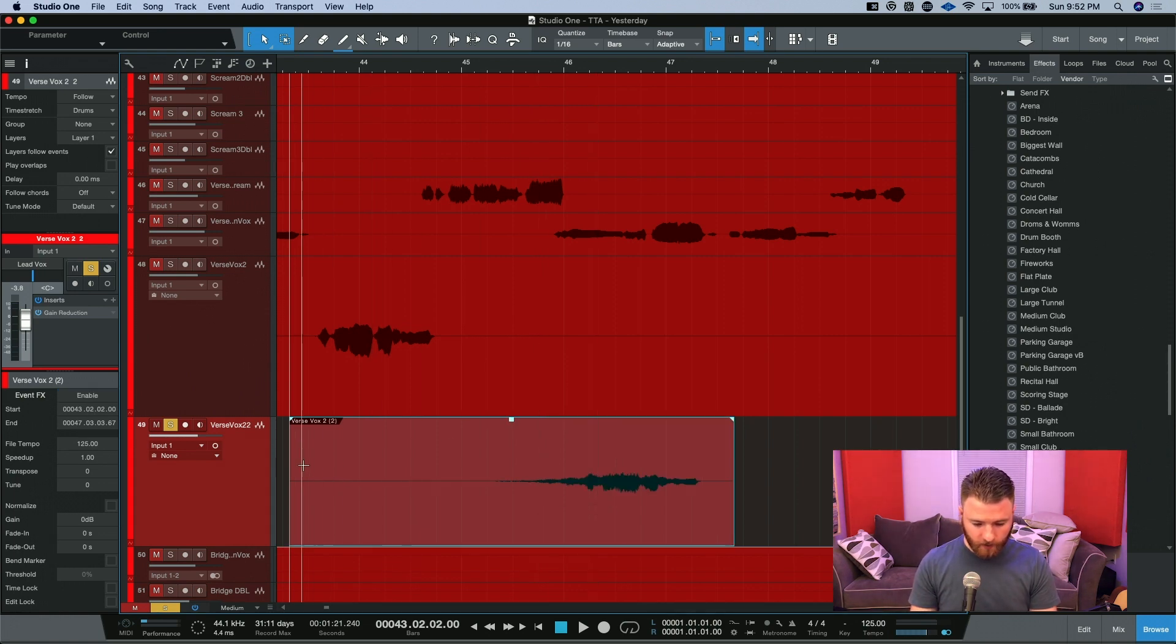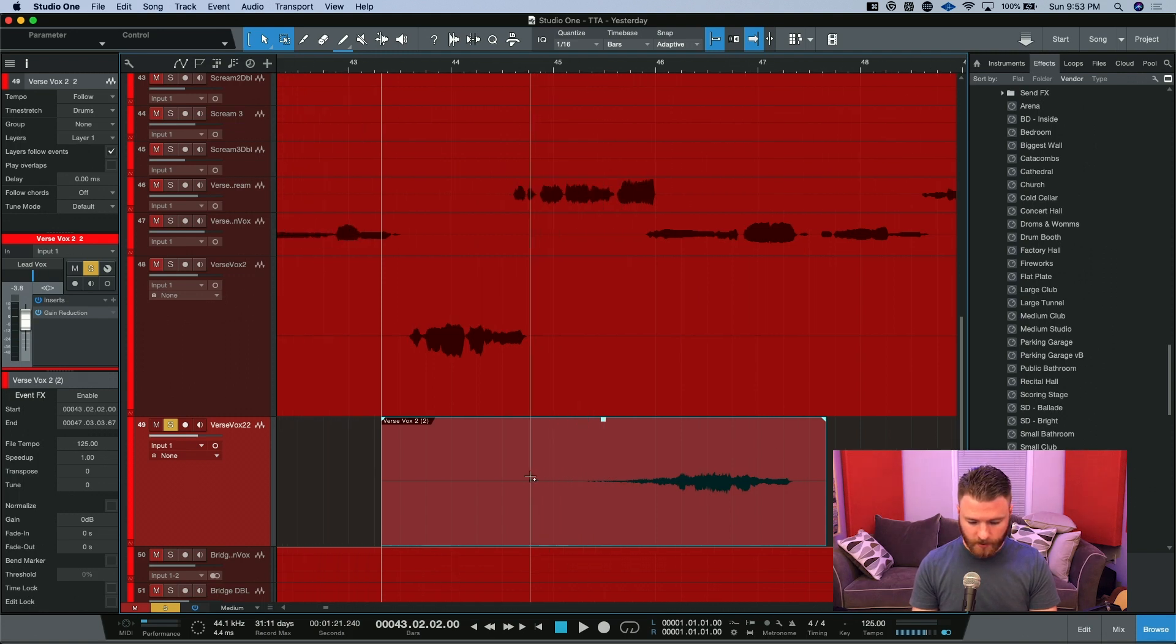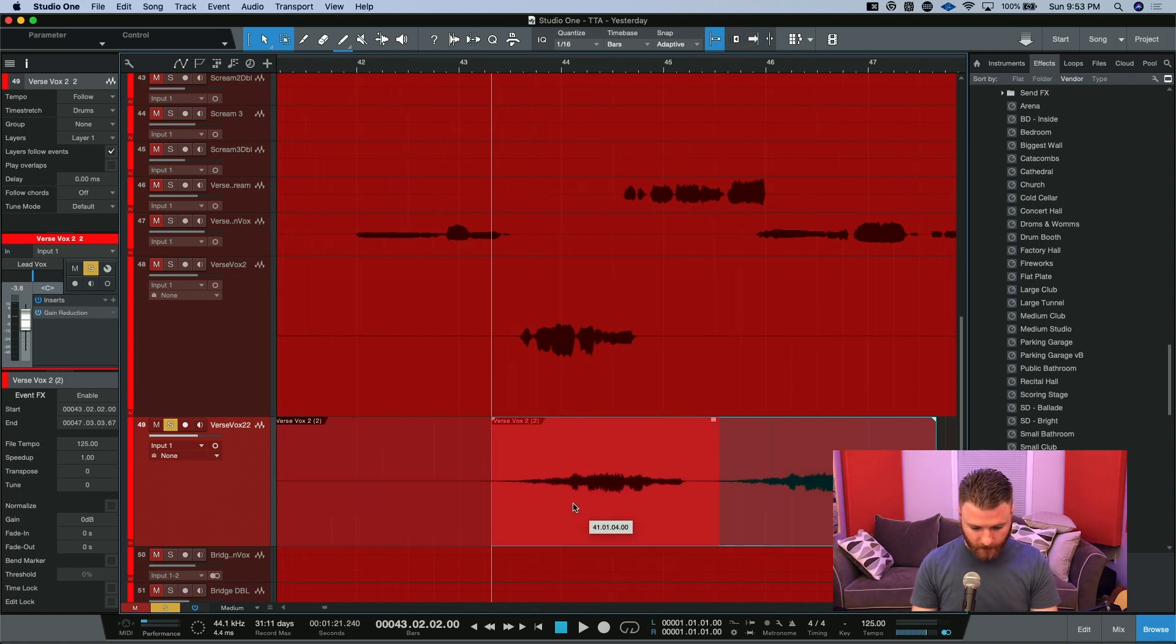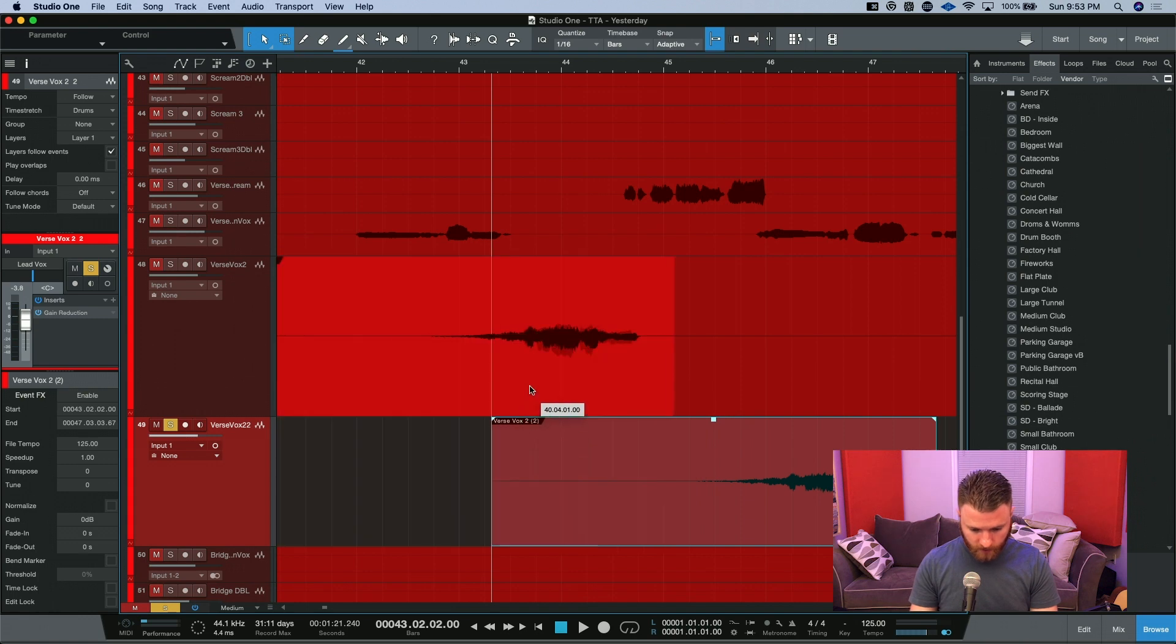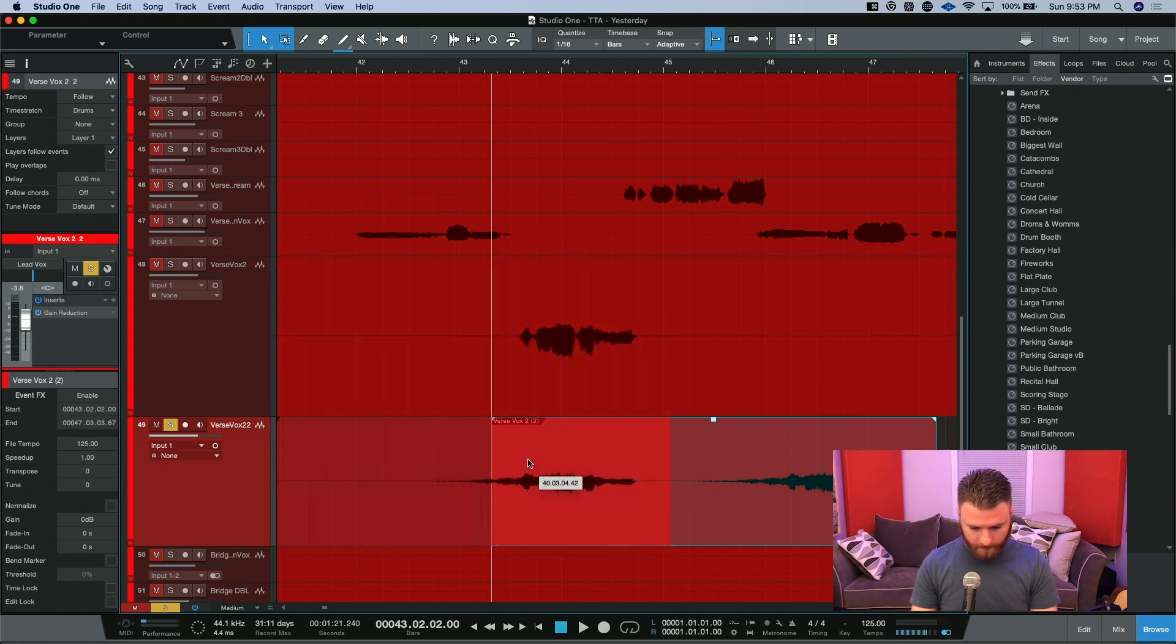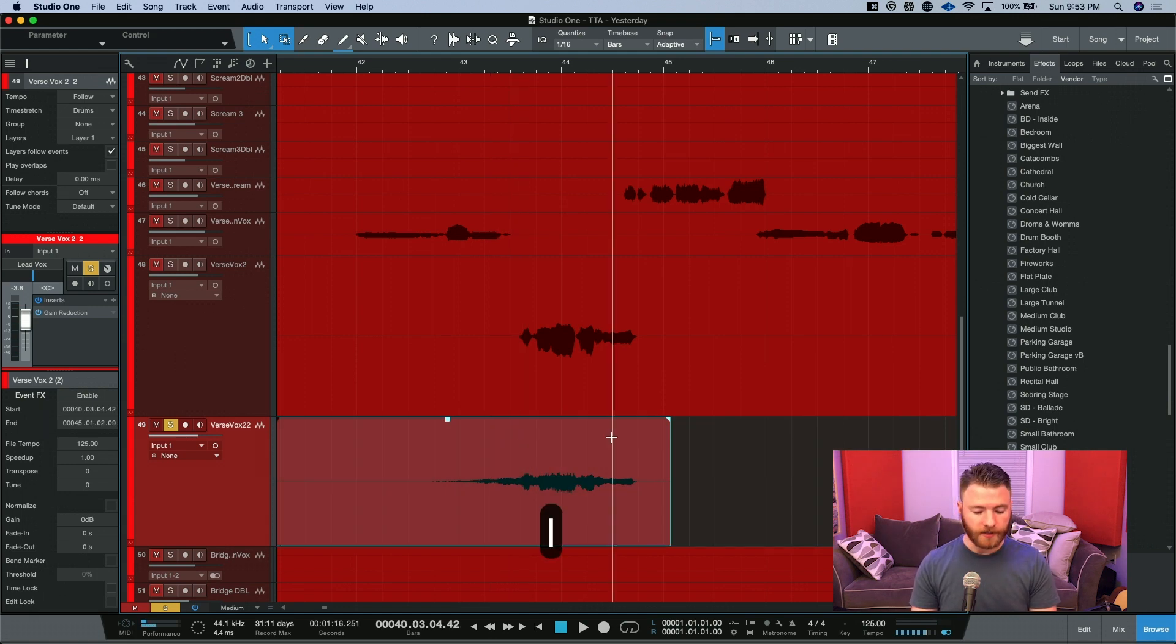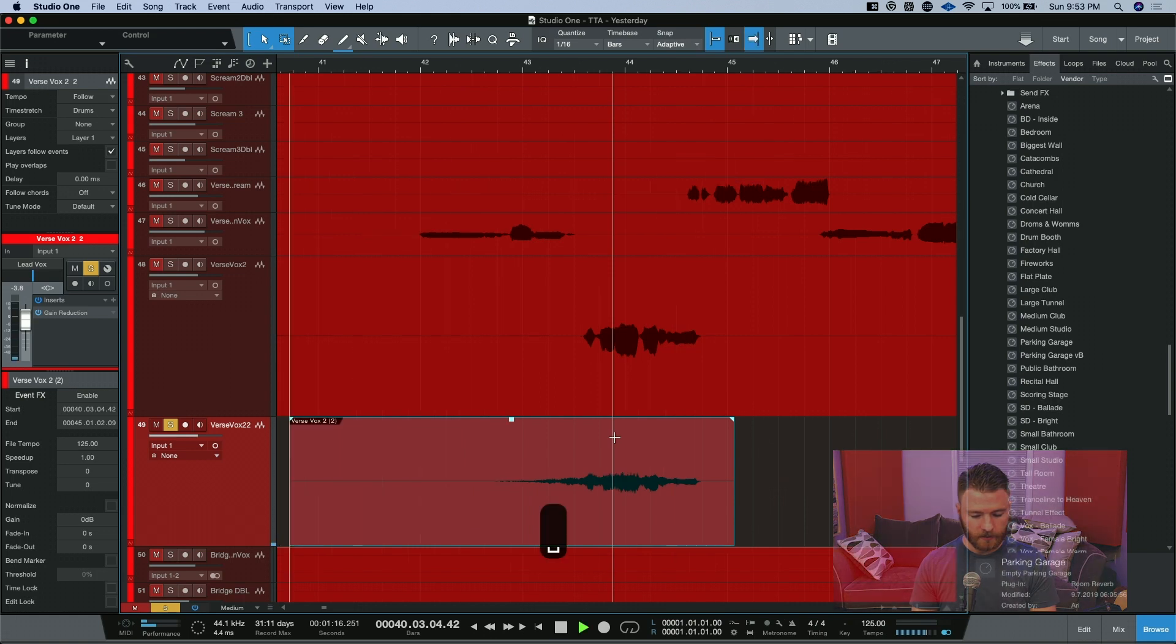Now the timing is off here. What we need to do is drag it back and then we can use the track above it as reference. And now we'll hit L to locate to the beginning and we'll take a listen.